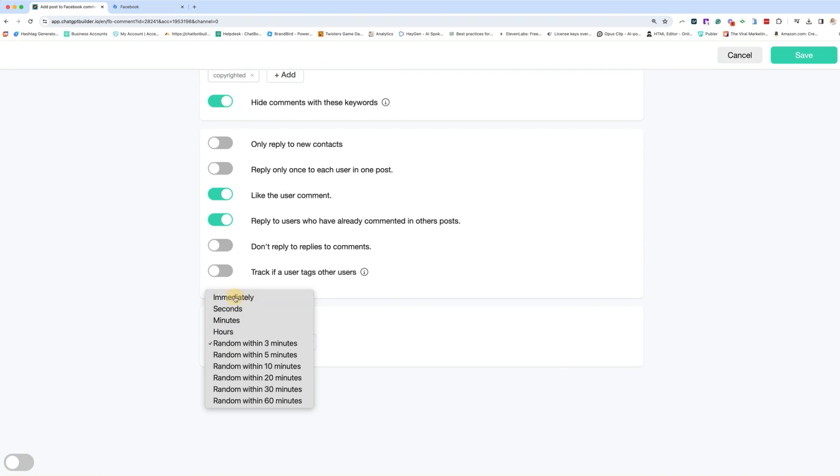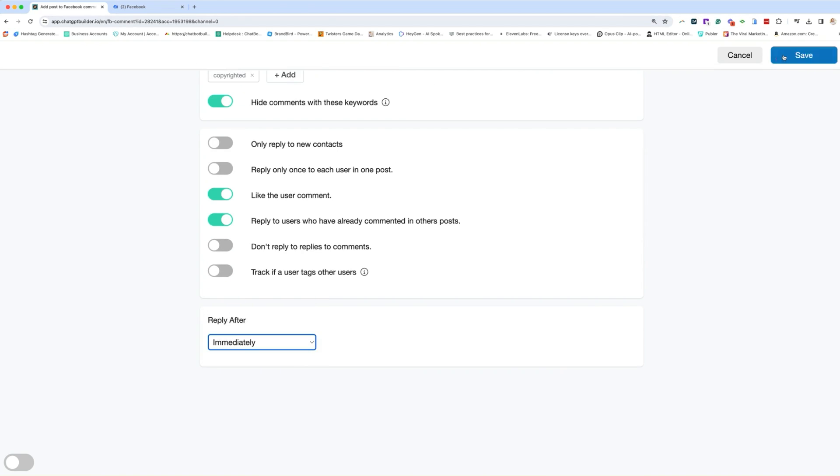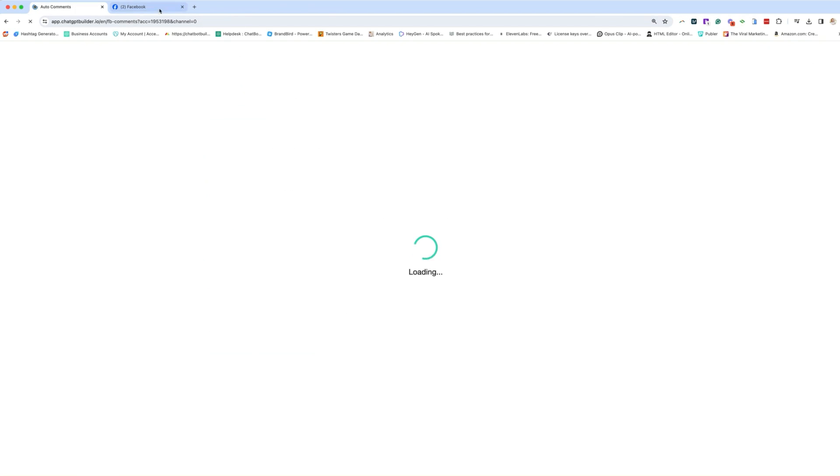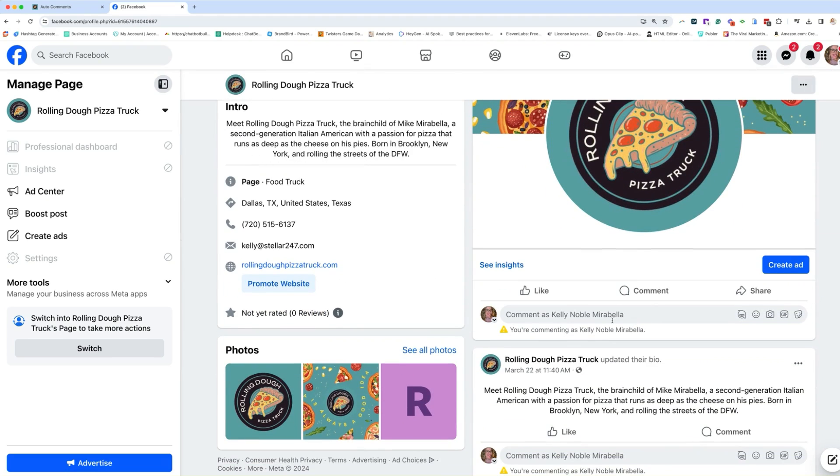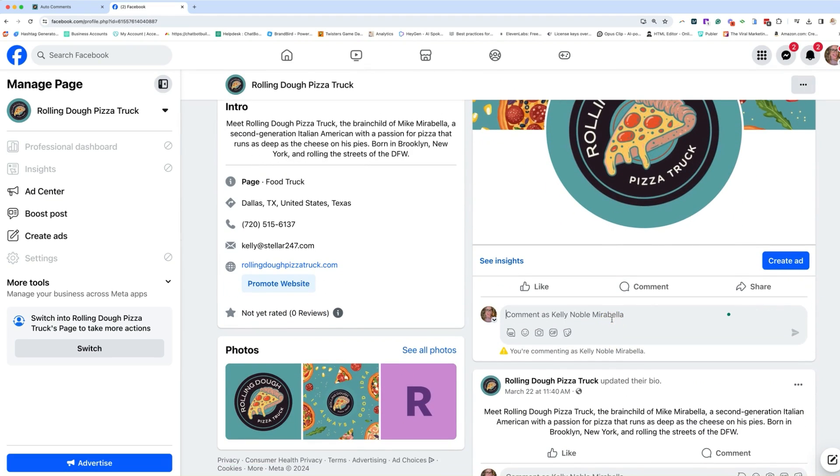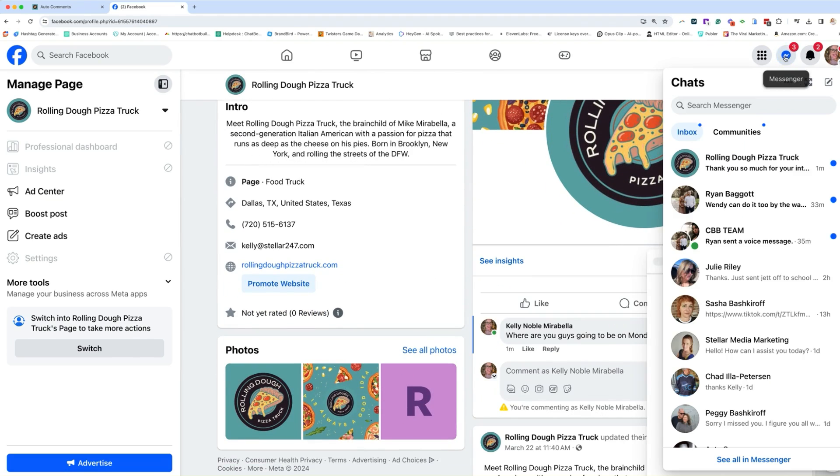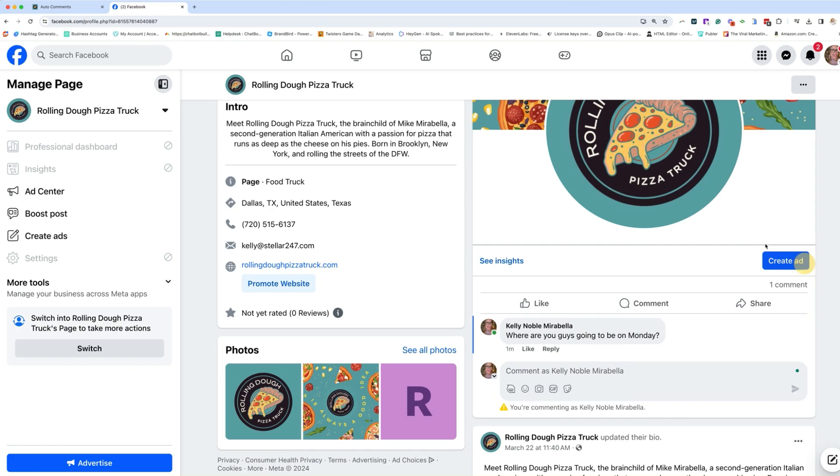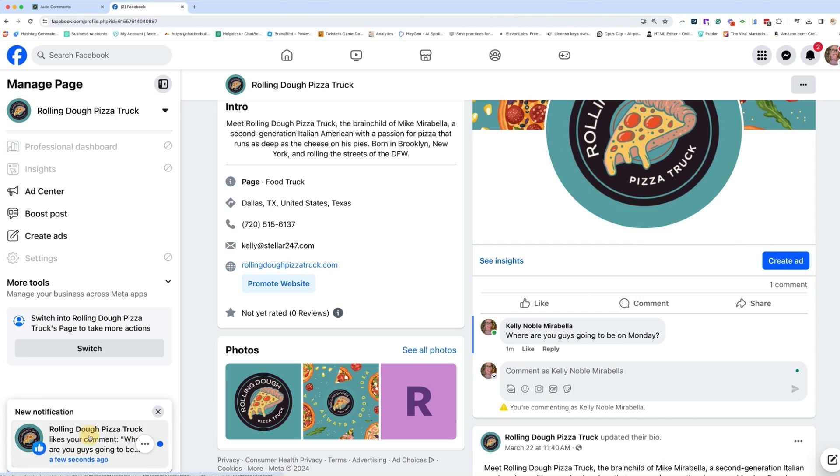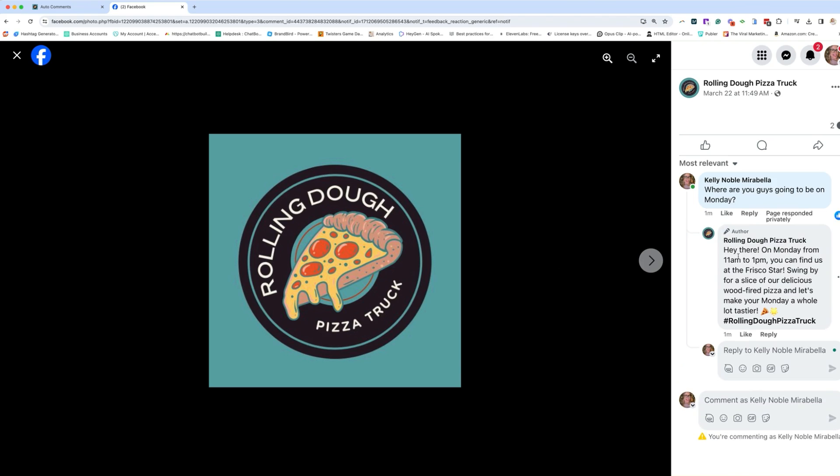And we're going to just comment on one of the things here. All right. So we received a message from Rolling Dough. Thank you so much for your interest in Rolling Dough food truck. How can we help you today? So we can go ahead and comment there, but also they commented back. Hi there on Mondays from 11 to one, you can find us at the Frisco star swing by for a slice of our delicious wood fire pizza. And let's make your Mondays a whole lot tastier.